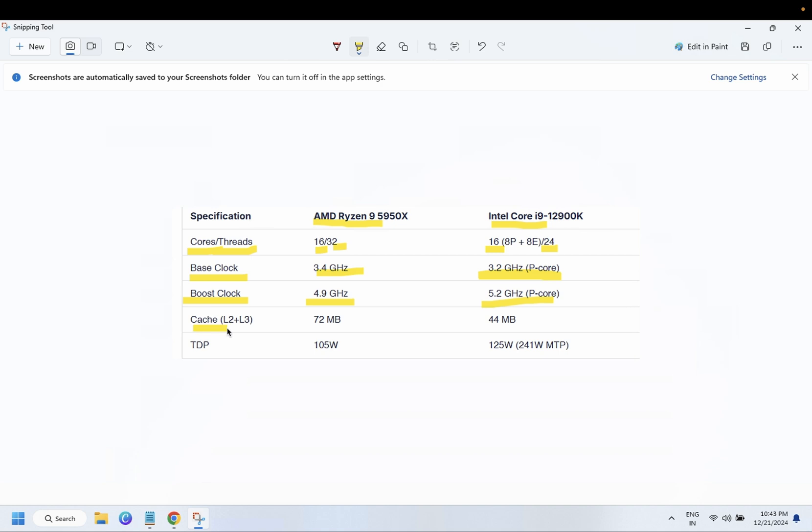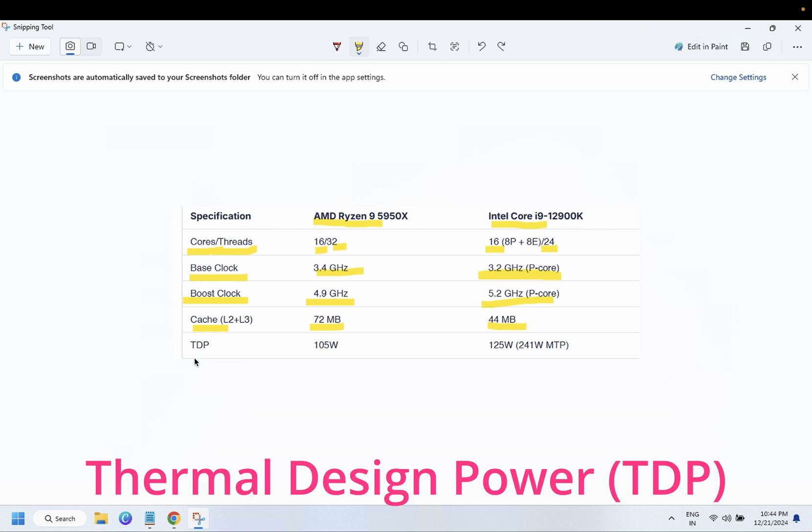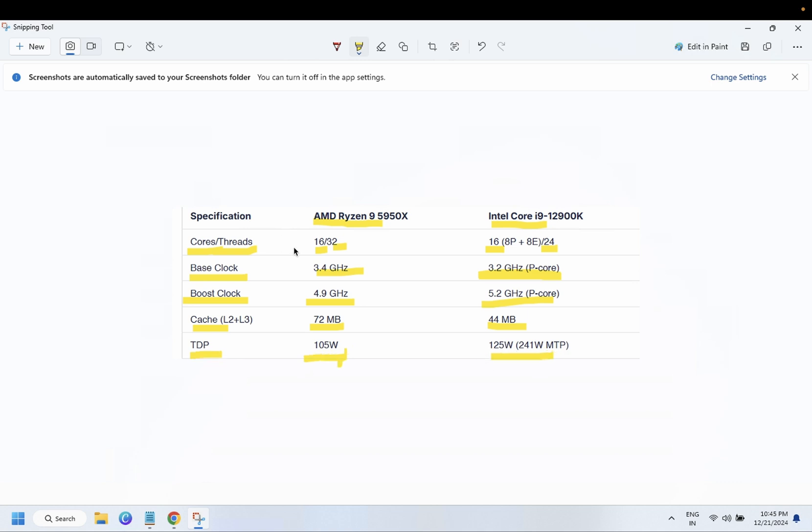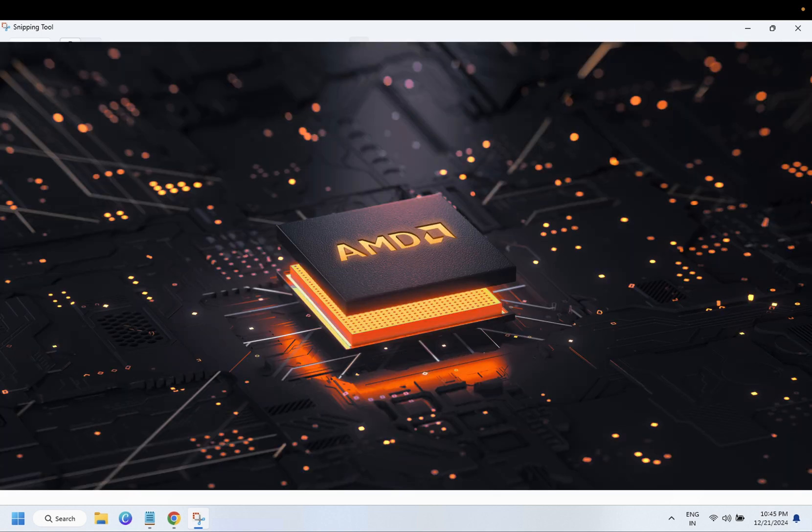Cache - AMD has 72 MB and Intel has 44 MB. TDP stands for Thermal Design Power. The less it has, it will generate less heat, and the more it has, it will generate more heat and have less CPU life. The less TDP it has, the longer life it has as well as it will generate less heat. In this comparison, AMD is the winner.